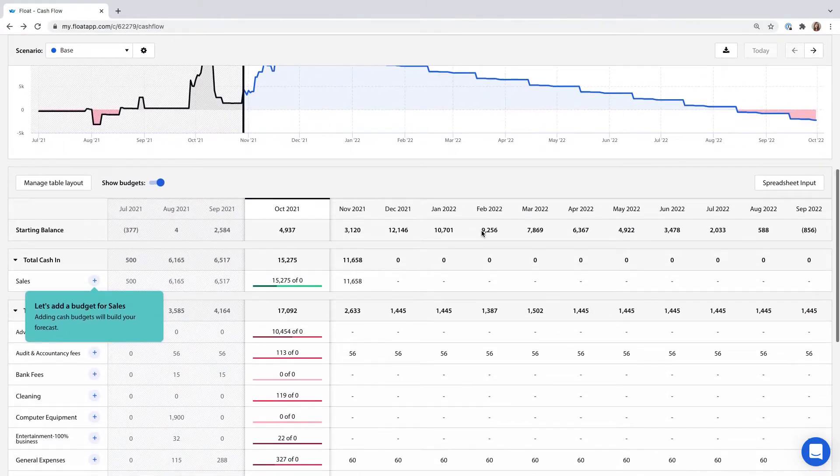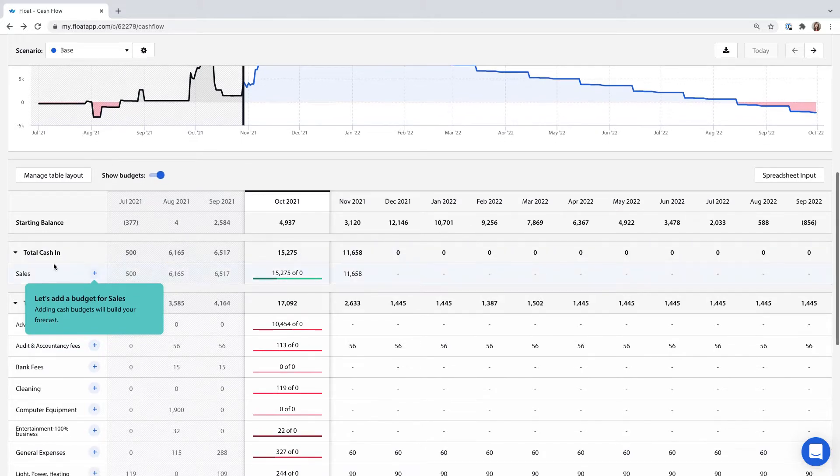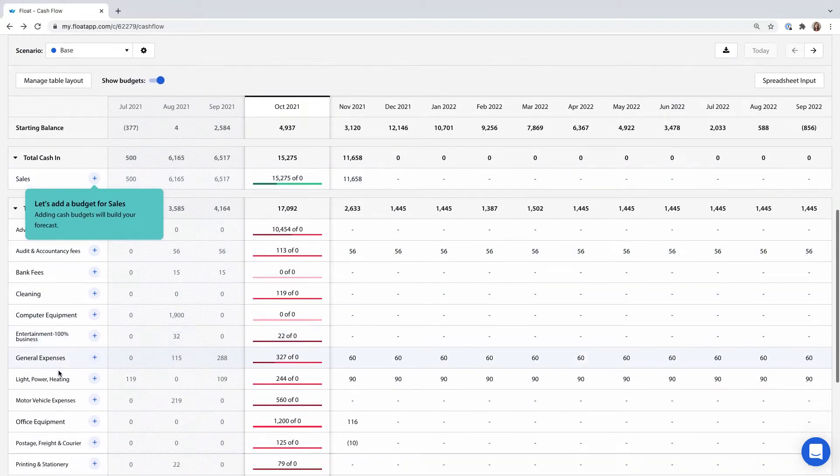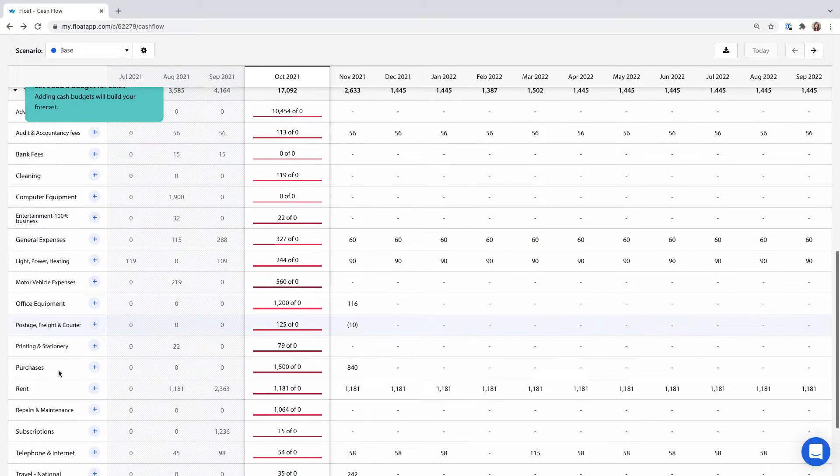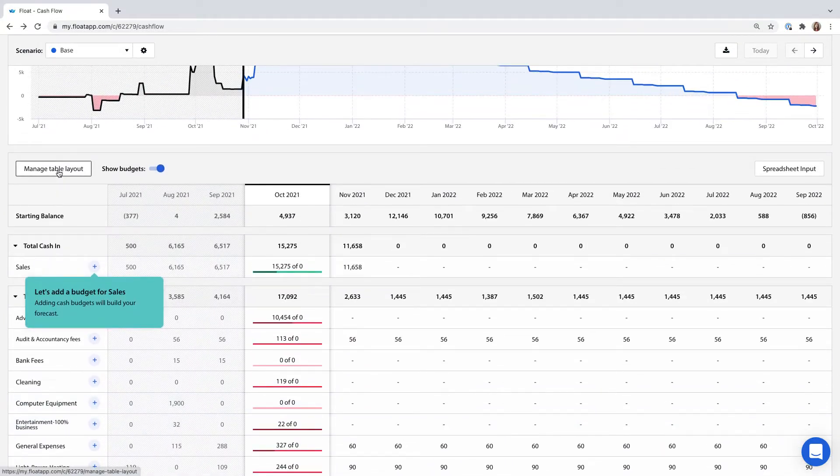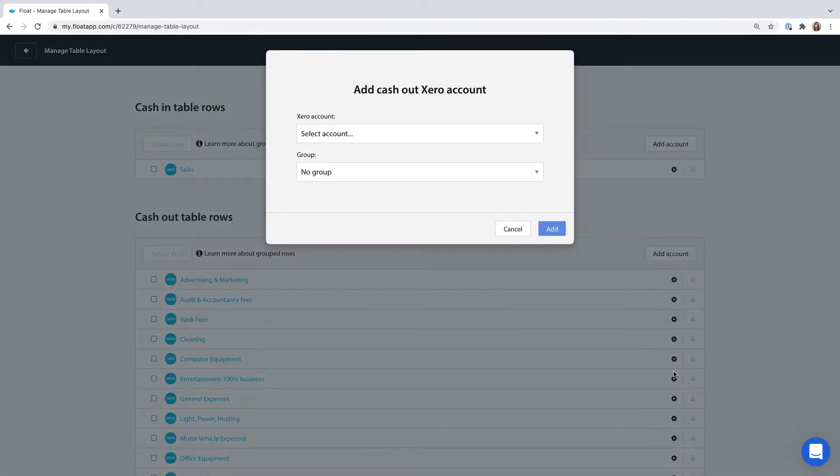Your cash flow table will pull in accounts from your accounting software that have transactions in them within the last three months. If anything's missing you can add new accounts as well as group and reorder them via the manage table layout button.